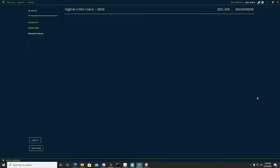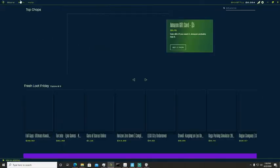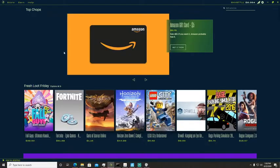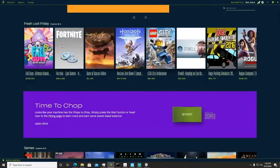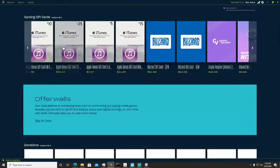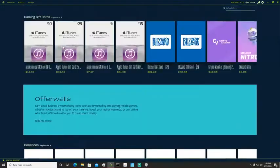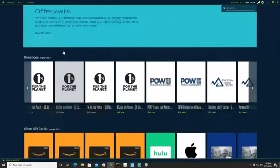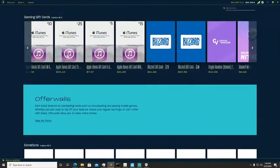Hey guys, and today I'm gonna be showing you Salad. Salad is so cool. It gives you free money for the power of your GPU. You can get all kinds of stuff like...